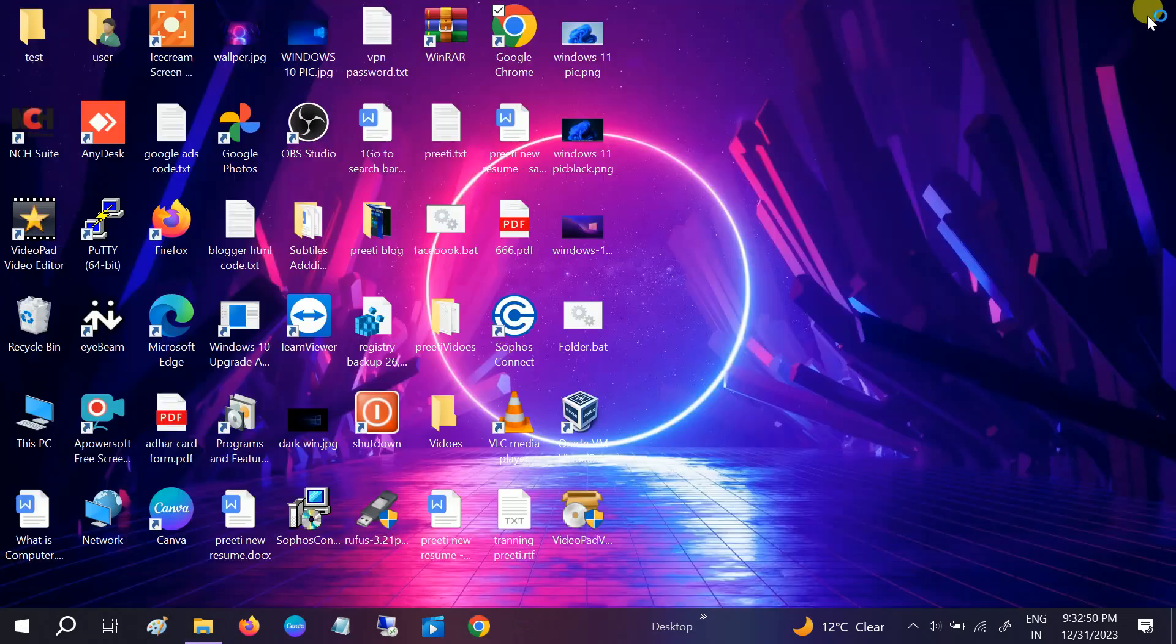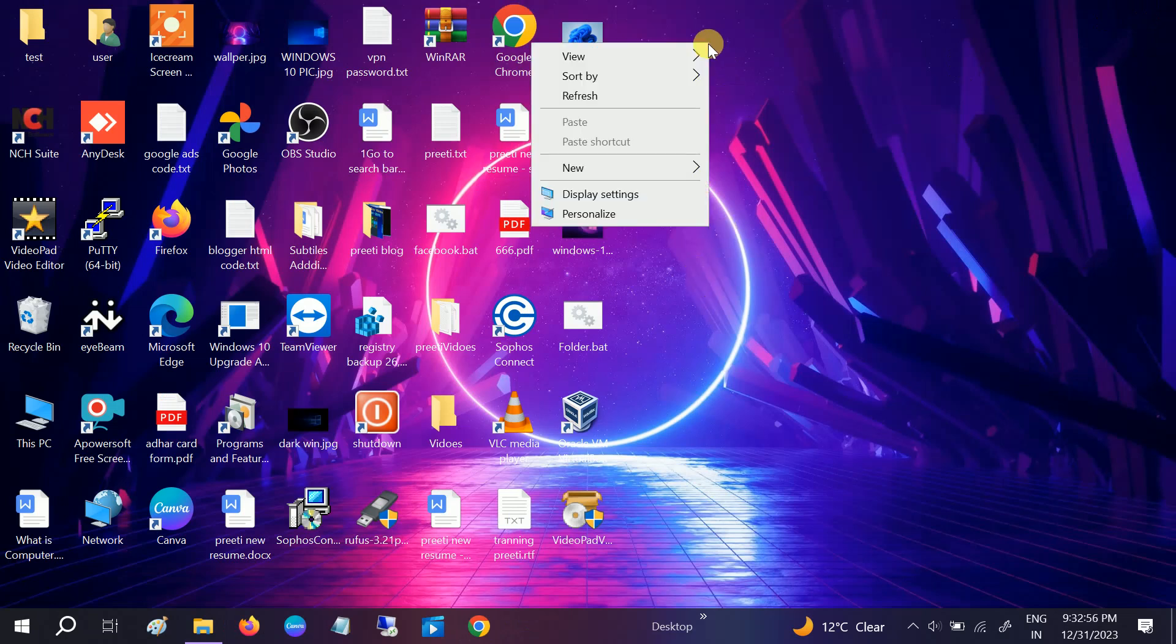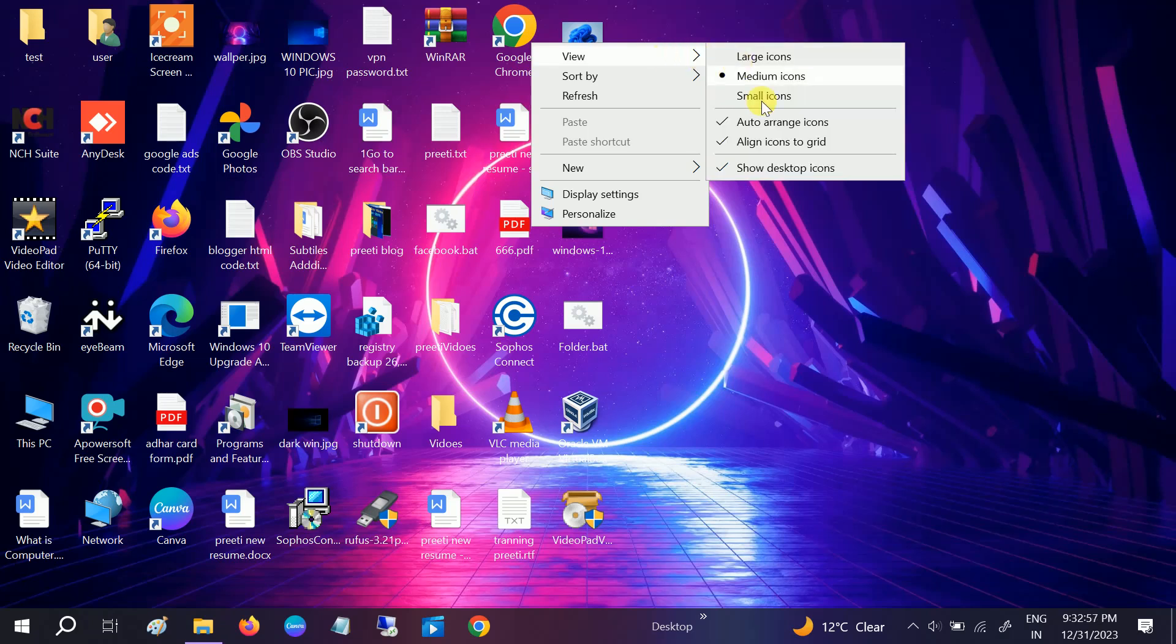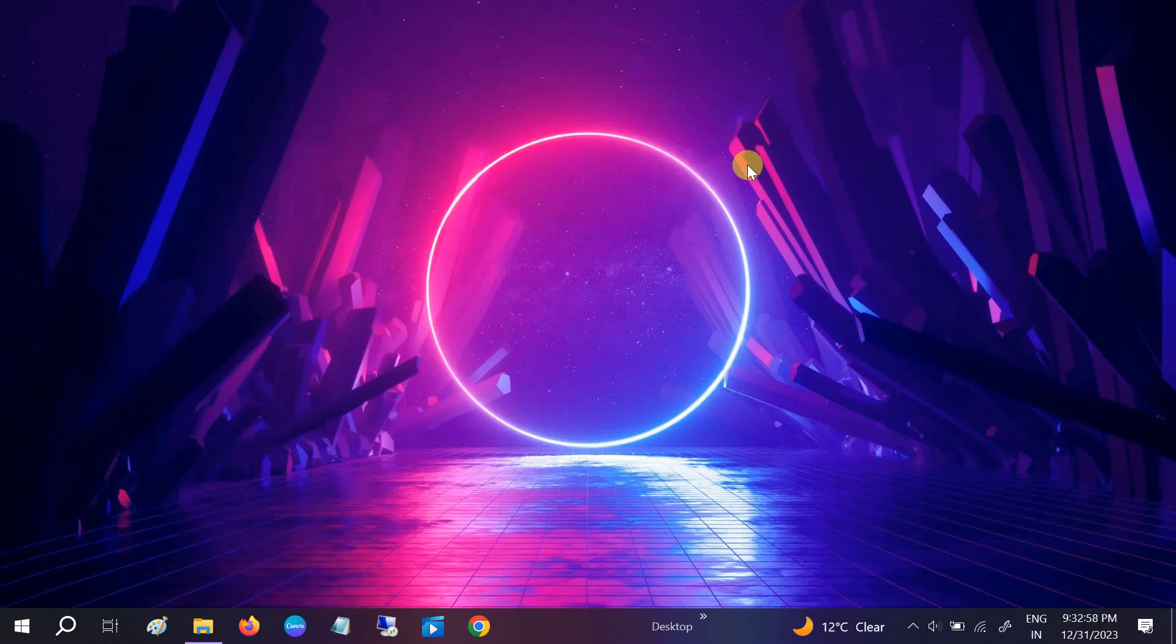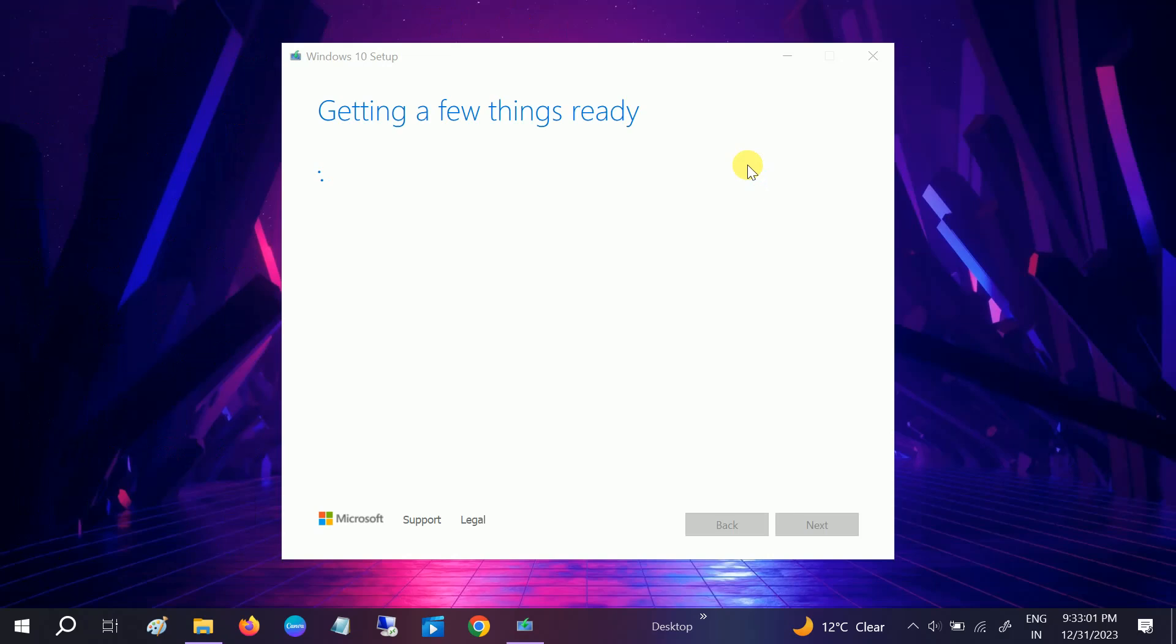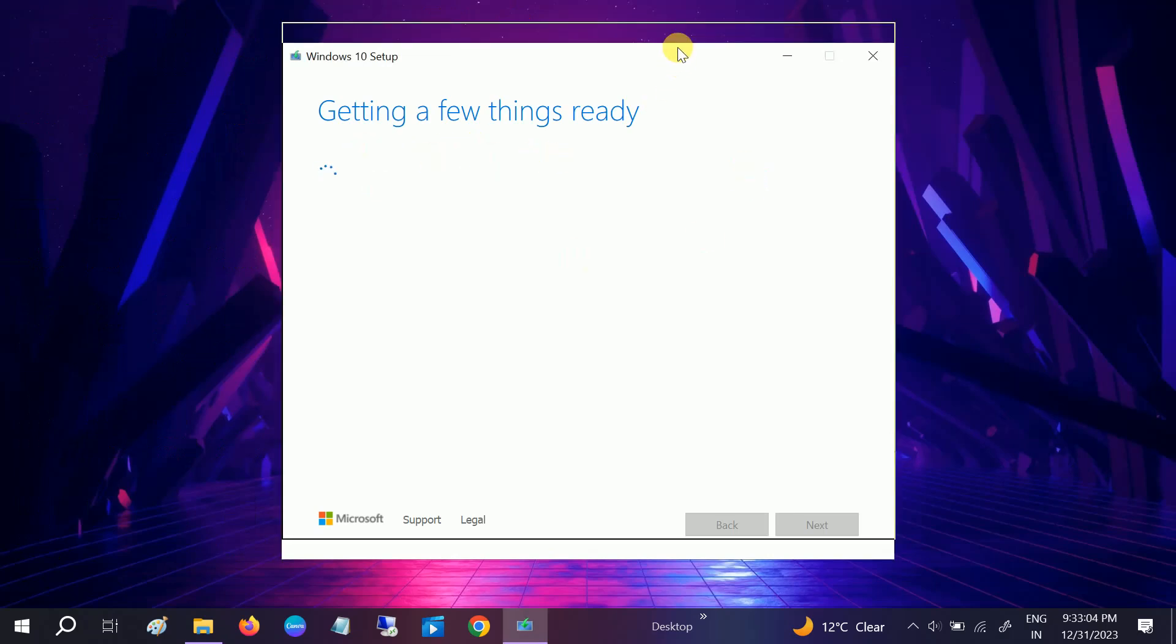You can continue now. We have successfully run the Media Creation Tool here. You can see getting a few things ready, just need to wait here some time. You need to make sure you have connected with the internet, at least 4 to 5 GB internet you should have.